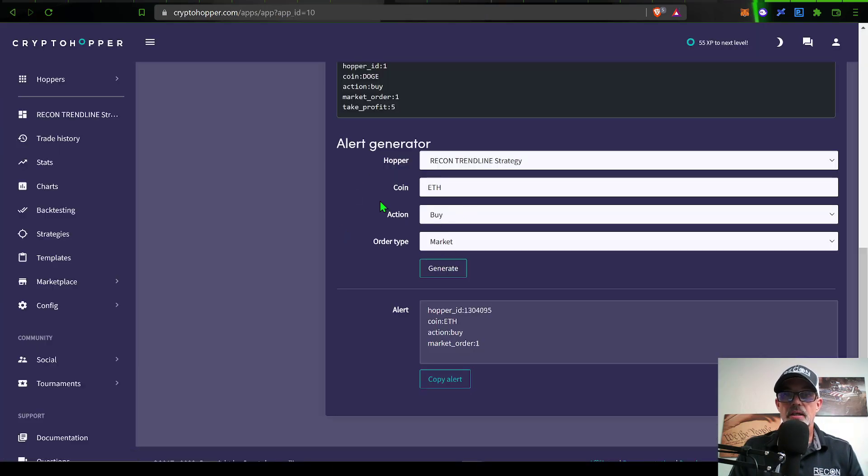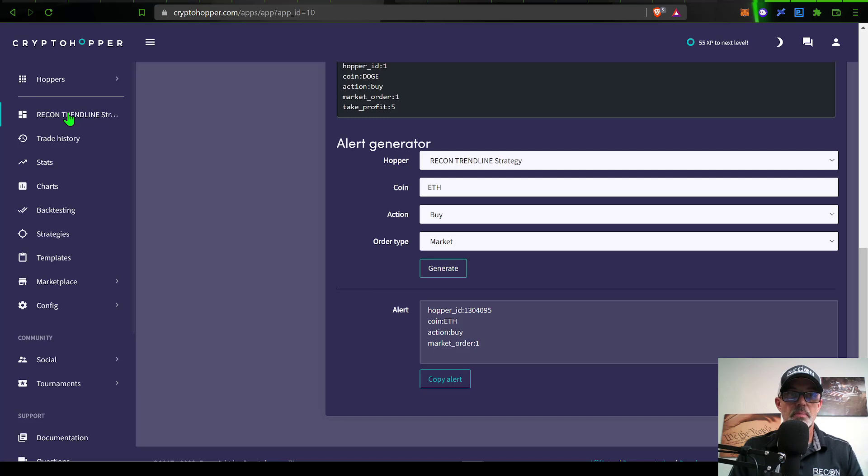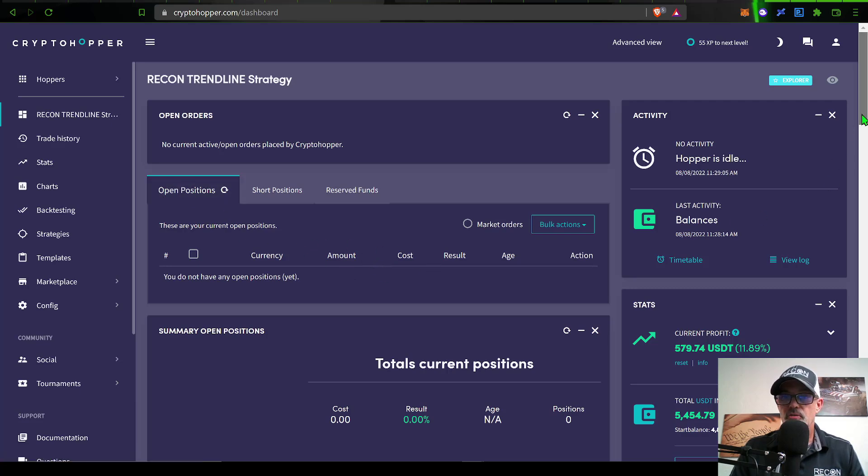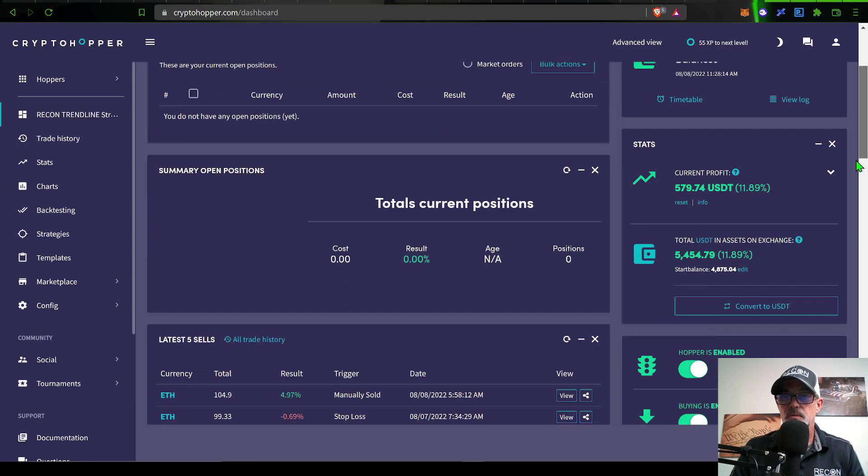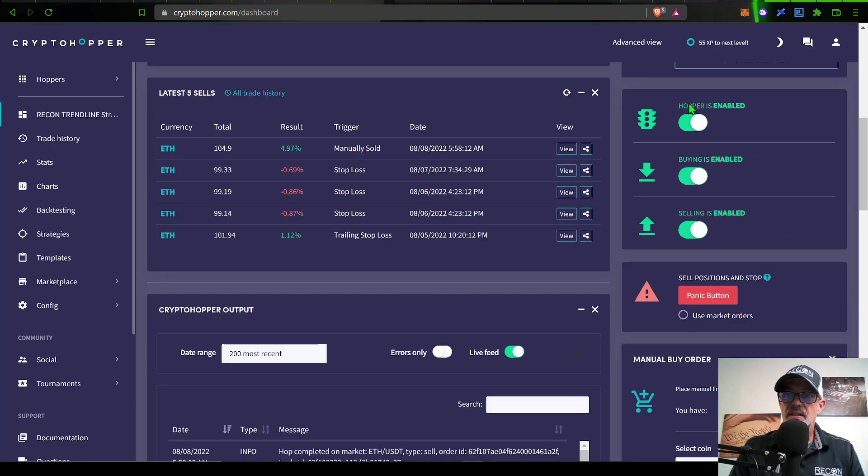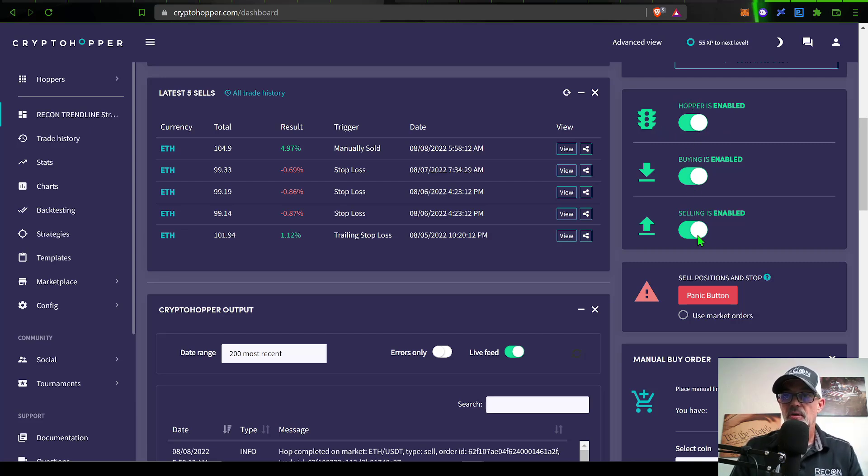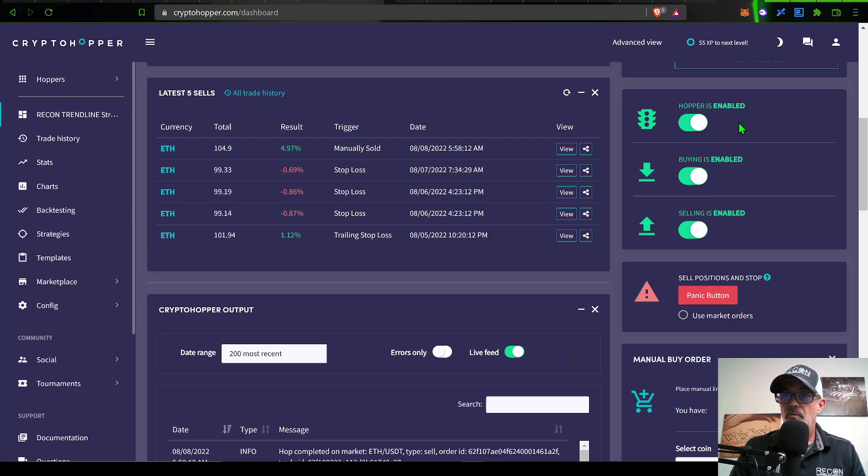We'll take a look at some of the results early in the testing of this particular strategy. Now that I'm finished setting up that TradingView alert, I can jump over to my Recon Trend Line Strategy dashboard. You can see the bot does not have any current open position. If we scroll down, you can see the hopper is enabled, buying is enabled, and selling is enabled. Make sure when you set up your CryptoHopper bot that all three of these are enabled if you want to actually have the bot functioning live.